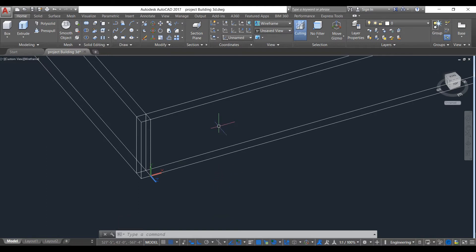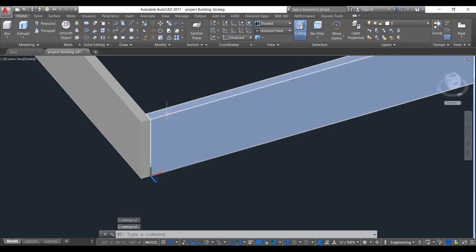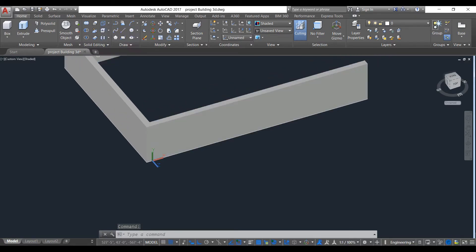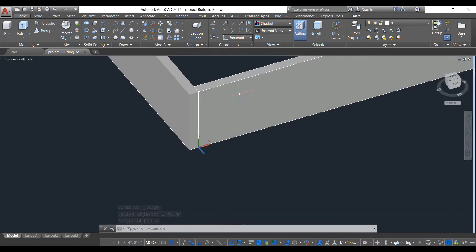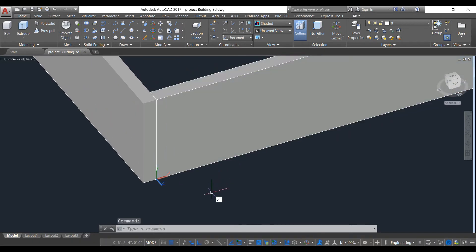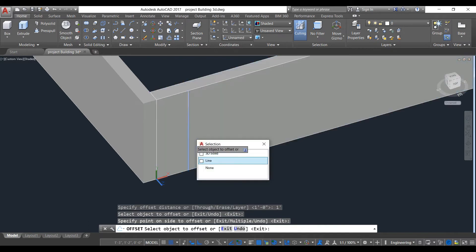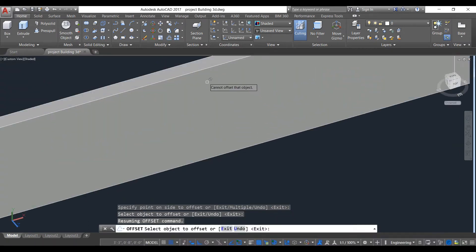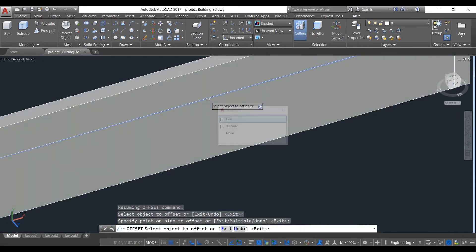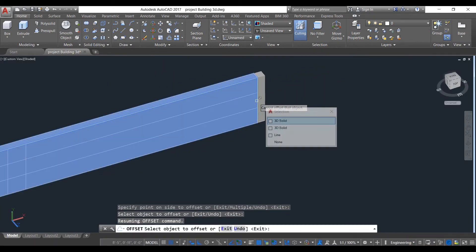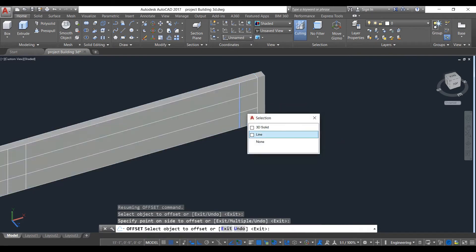Now we will learn how to use extract edges. By using extract edges on a solid object, no lines are visible in shaded mode, but if we use extract edges then automatically every edge will have a line. Take extract edges command, select the object and press enter. Now as you can see the line is visible, so the edges have been extracted. Now we'll take the offset command, take 1 foot distance, select this line and make it again.